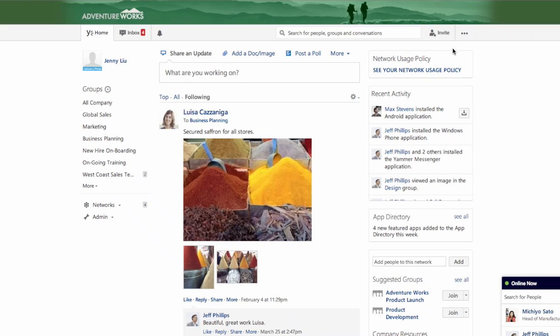Hi, I'm Allison from Yammer. Our goal is to provide a social network that enables employees and teams to connect and collaborate. I'm going to walk you through the fundamentals of Yammer and help you get started.